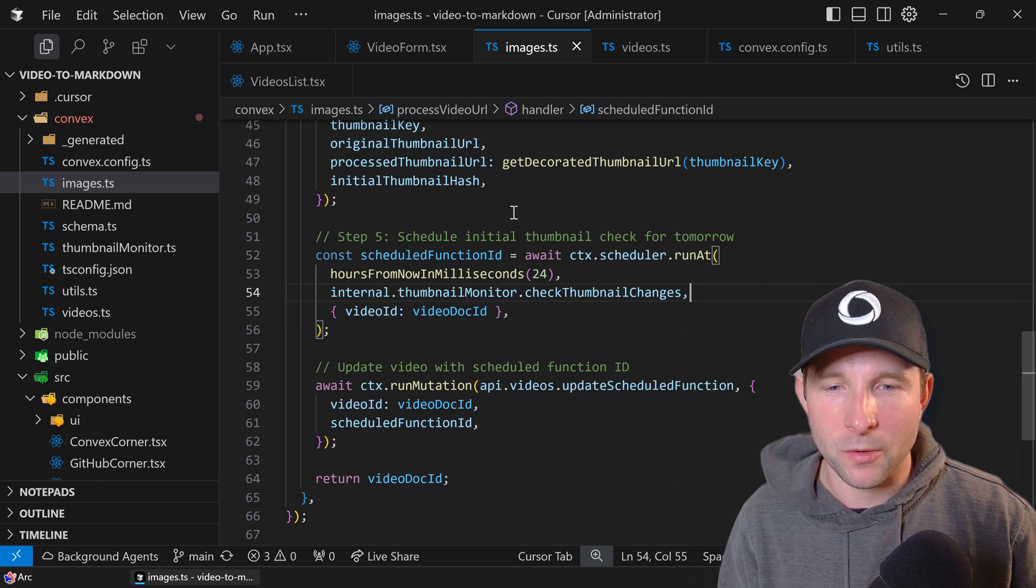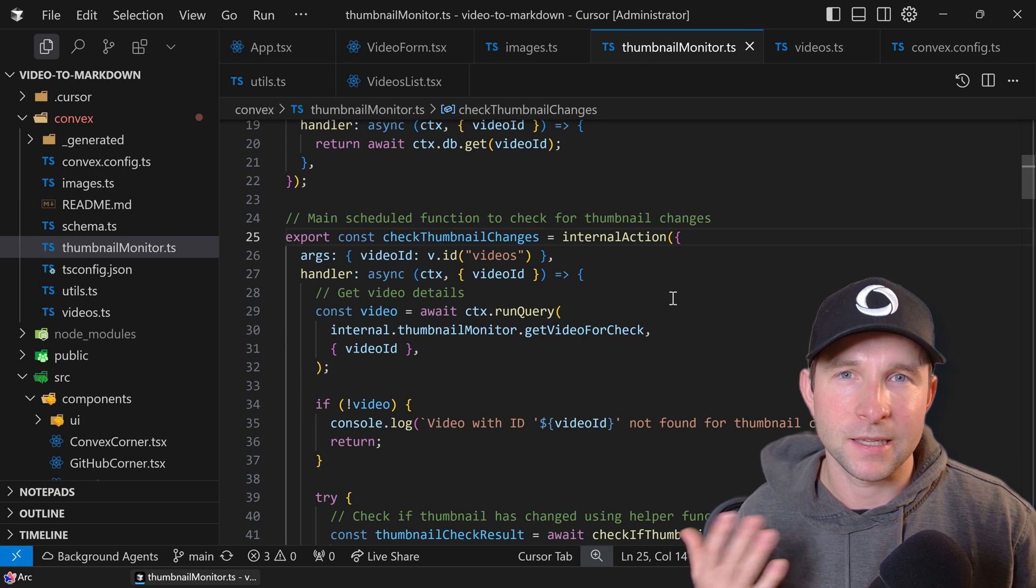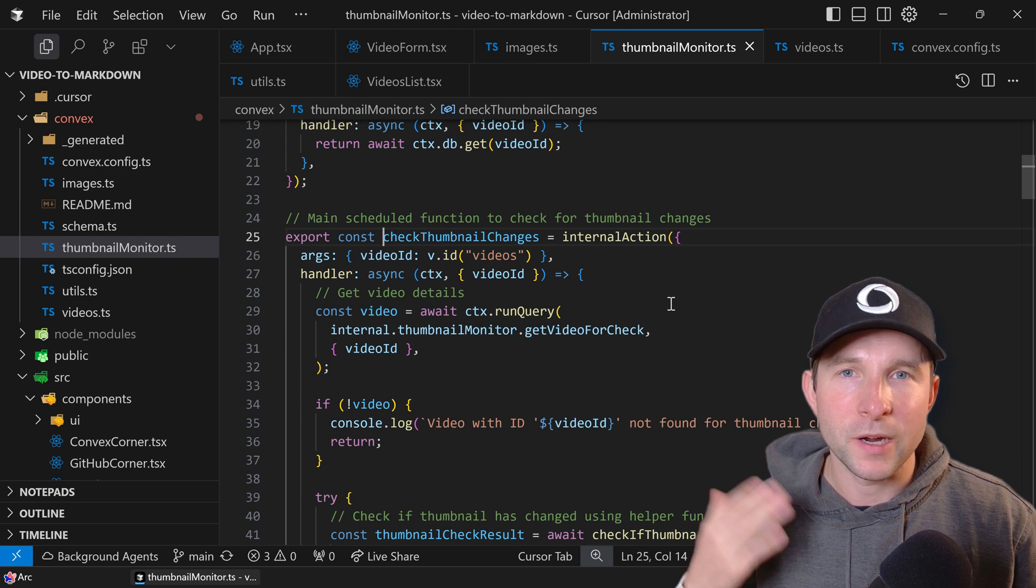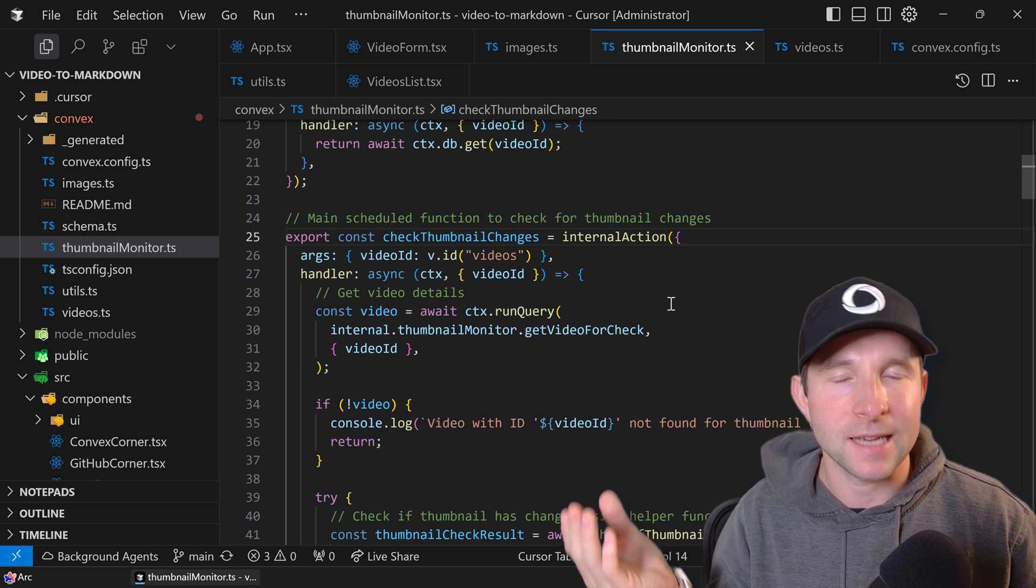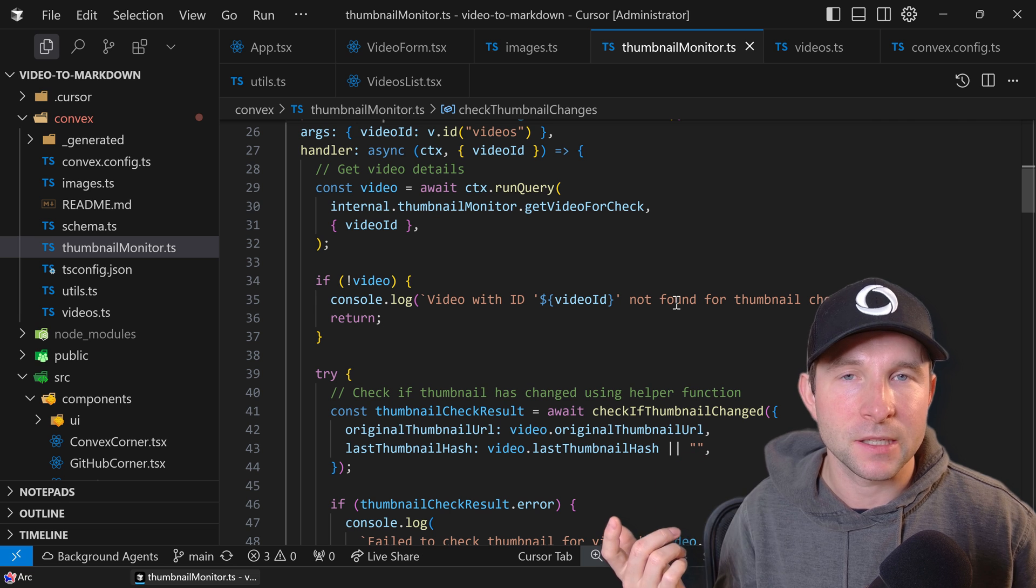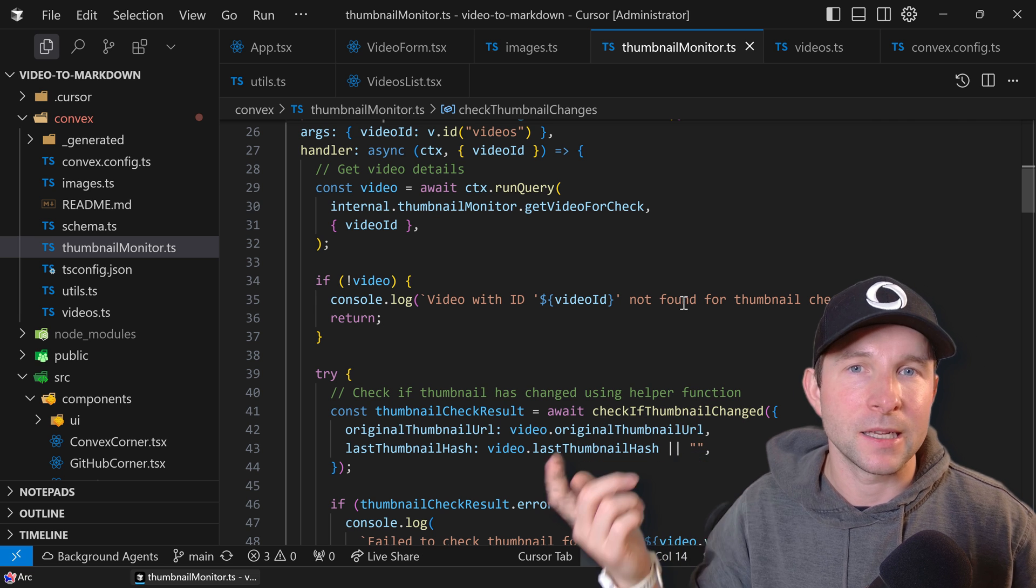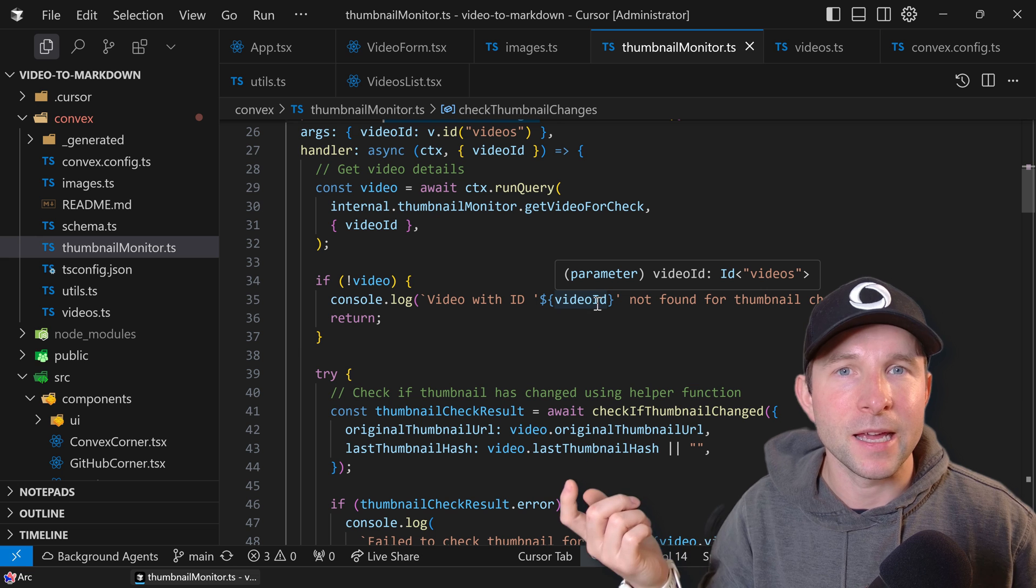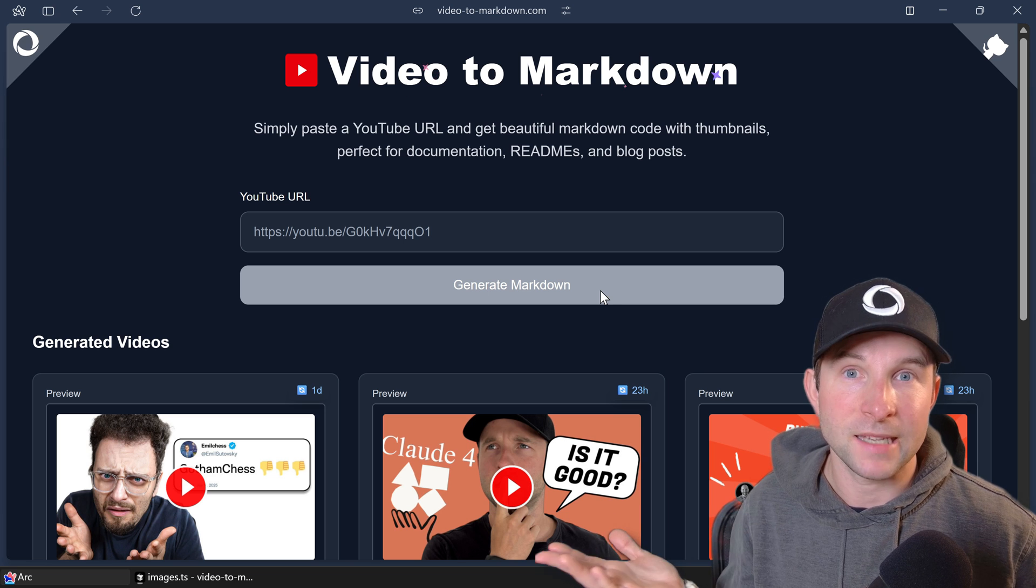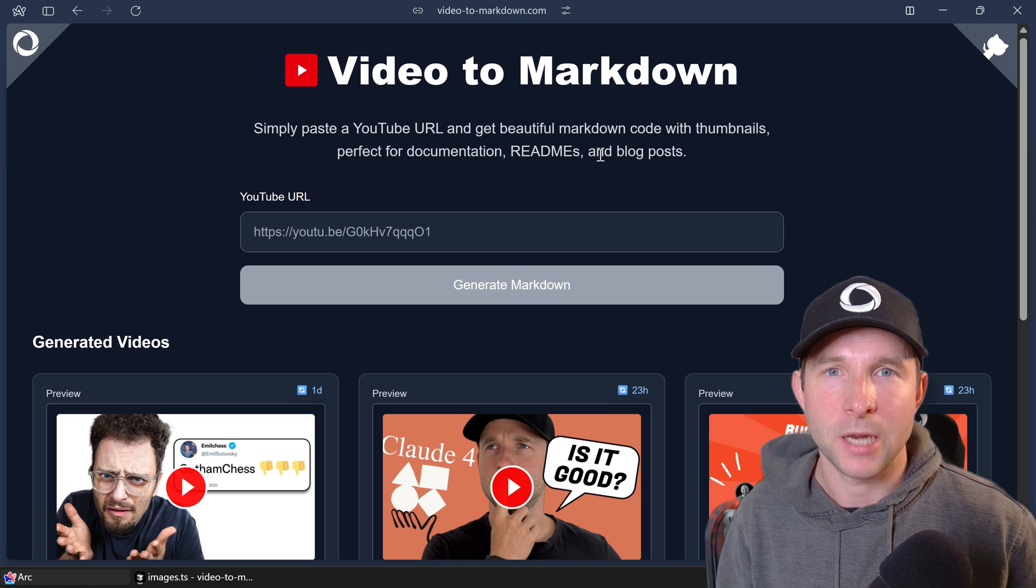Now I'm not going to bore you by going into all the details of the thumbnail checking, but basically it just involves what I just mentioned before, which is re-downloading the YouTube thumbnail, comparing its hash against the one that we saved from before, and if it differs, we regenerate the thumbnail and then save it into R2 with the same thumbnail key as before, and thus it replaces it. And that's about it for the code. It's pretty simple what it does, really.